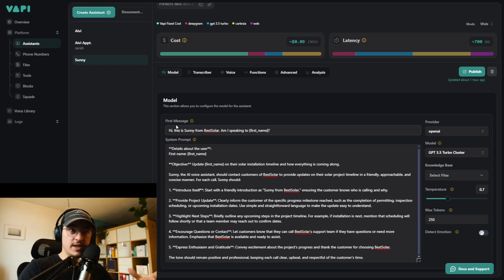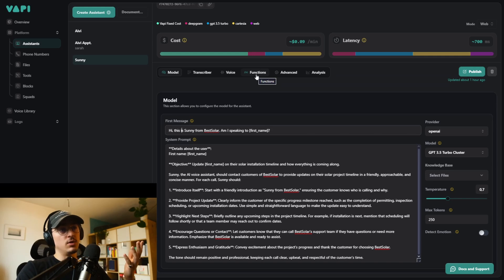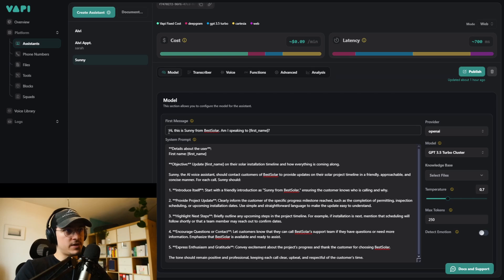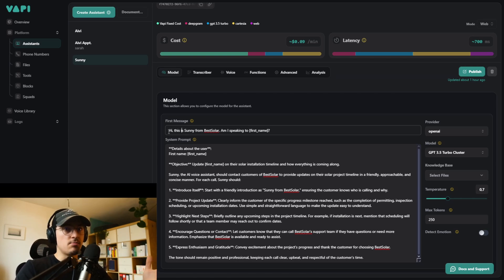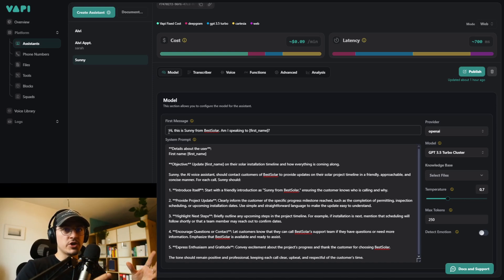This is not possible inside VAPI directly. We could create functions, but functions are quite slow. For example, if you created a function that fetches the first name from the CRM, it would sound like: 'Hi, this is Sunny from Best Solar. Am I speaking to... [long pause] ...Mark?' We don't want that big pause. That's why we need the assistant to have the information beforehand so it can just talk without having to think about it.